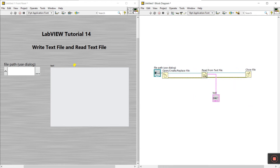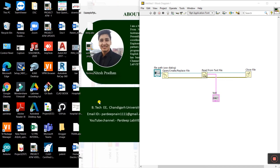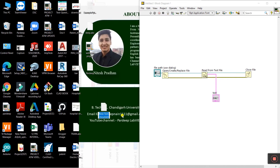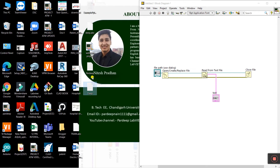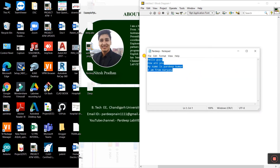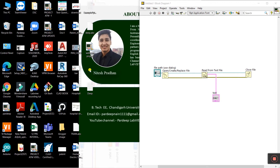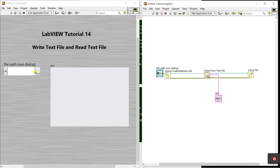First we need to create a simple file on our laptop. Right-click, select New, and create a text document. Enter a name - I'll enter 'deep'. I already entered some text in the document, now I copy and paste it into the folder. Save with Ctrl+S then close it. Our file name is 'deep'.